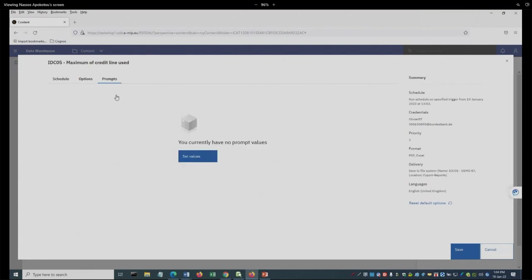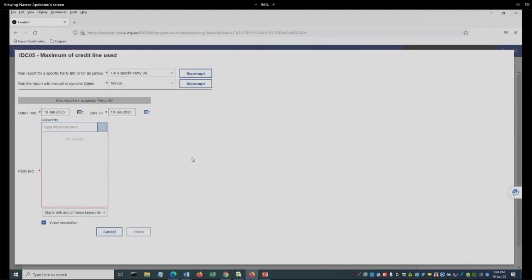And now, what we were talking about before. Here are the prompt values. What I can do is set values. And here is the report as we have seen it before.